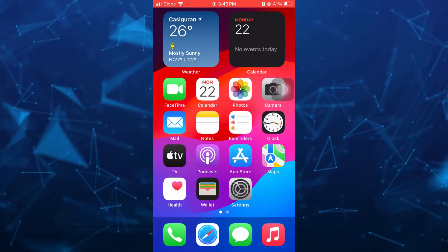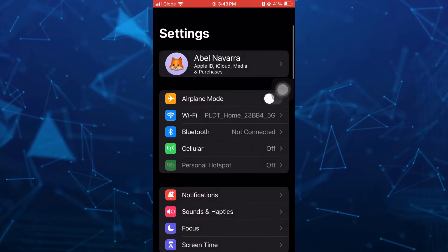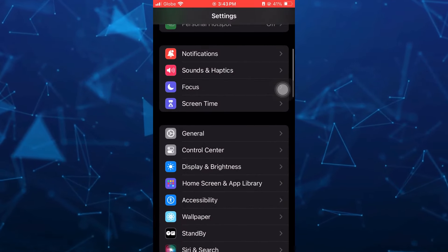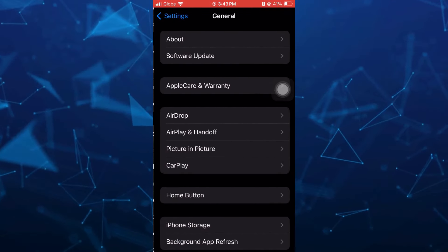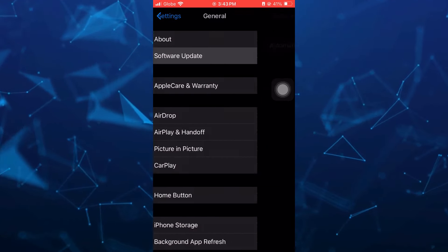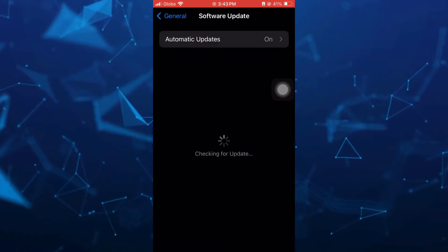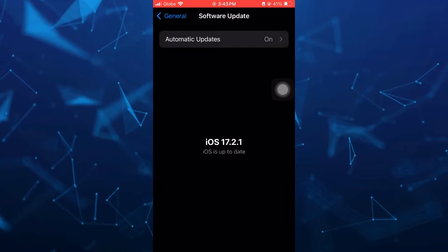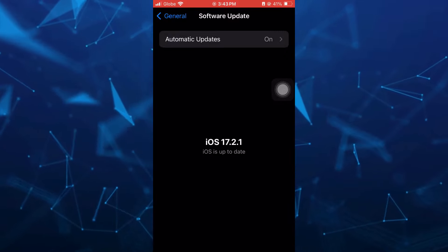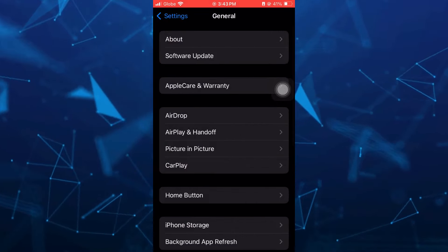You should find General and then Software Update. Currently, I am using iOS 17.